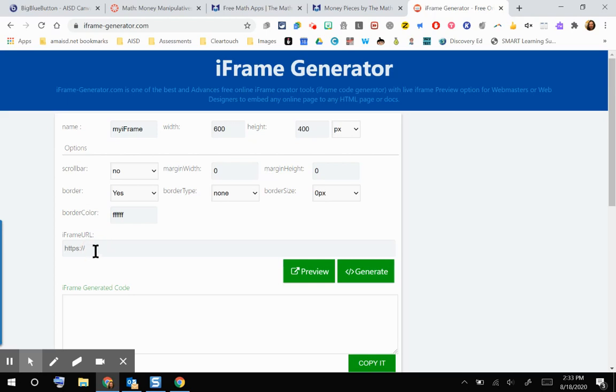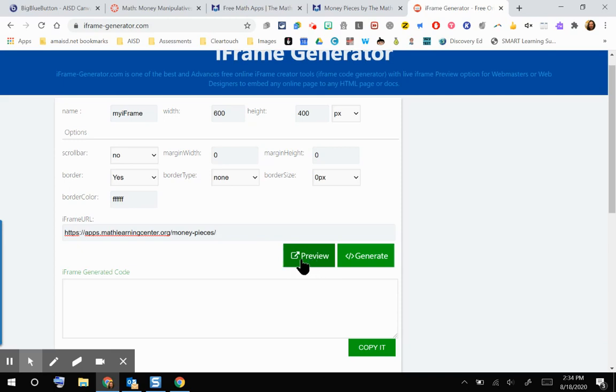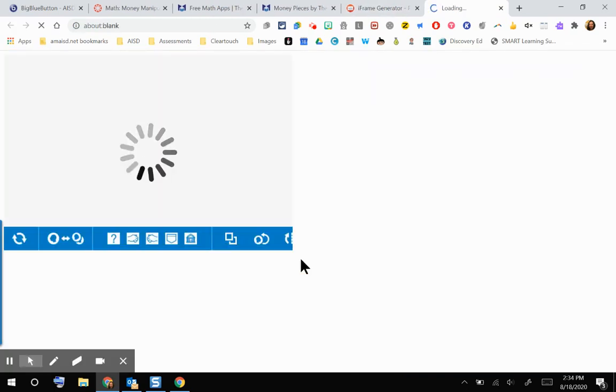If they're just HTTP, they may not work in iframe generator. So I'm going to paste that URL. This preview button is going to be one of the most important things that you do when you're working with the iframe generator. So I'm going to click preview.